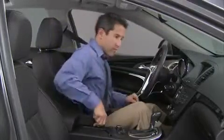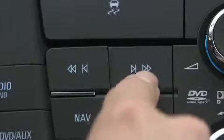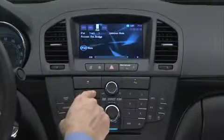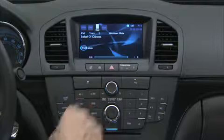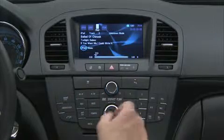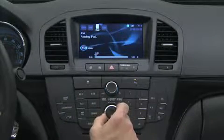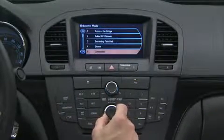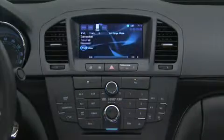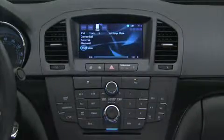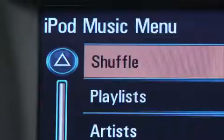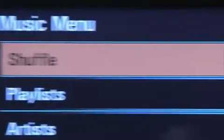Press the seek buttons to select the previous or next track. Use the menu select button to select a track. Push the menu button and set shuffle songs to on or off.